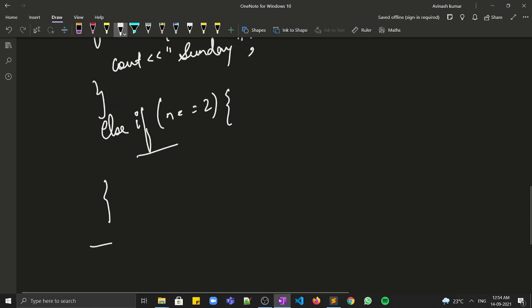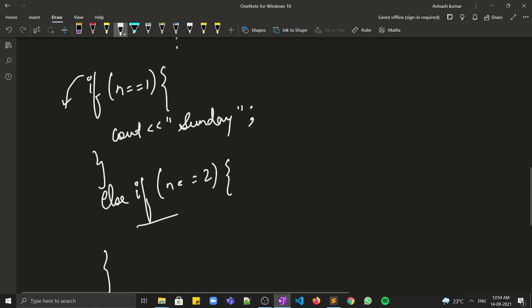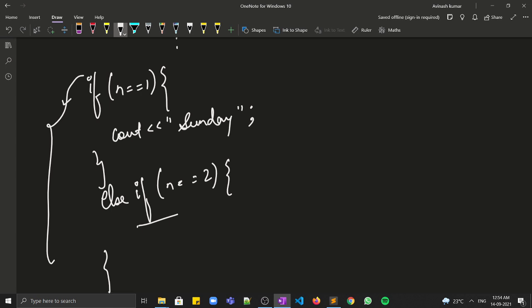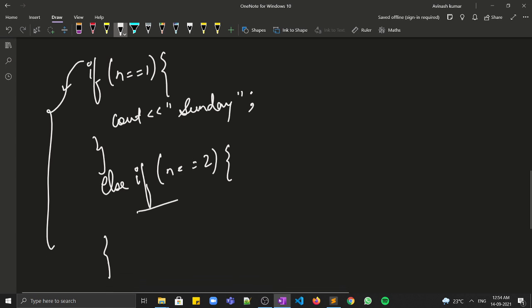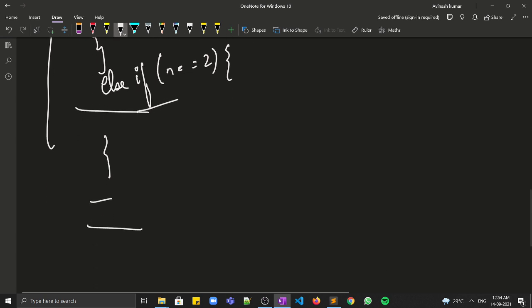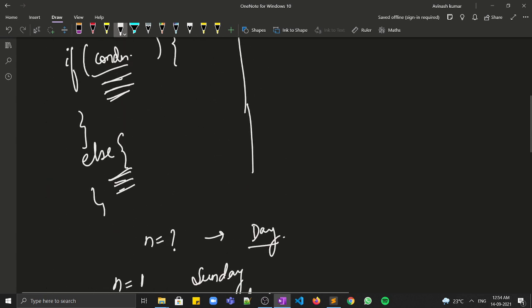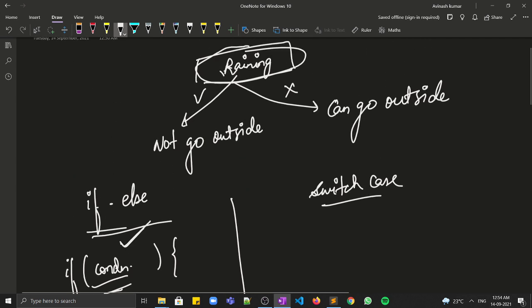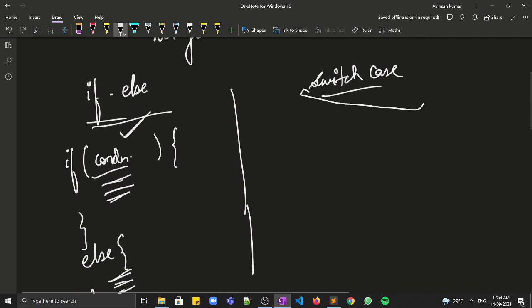Don't you think this code will look very cluttered? We have so many else-if conditions. In that case, switch-case solves our purpose.